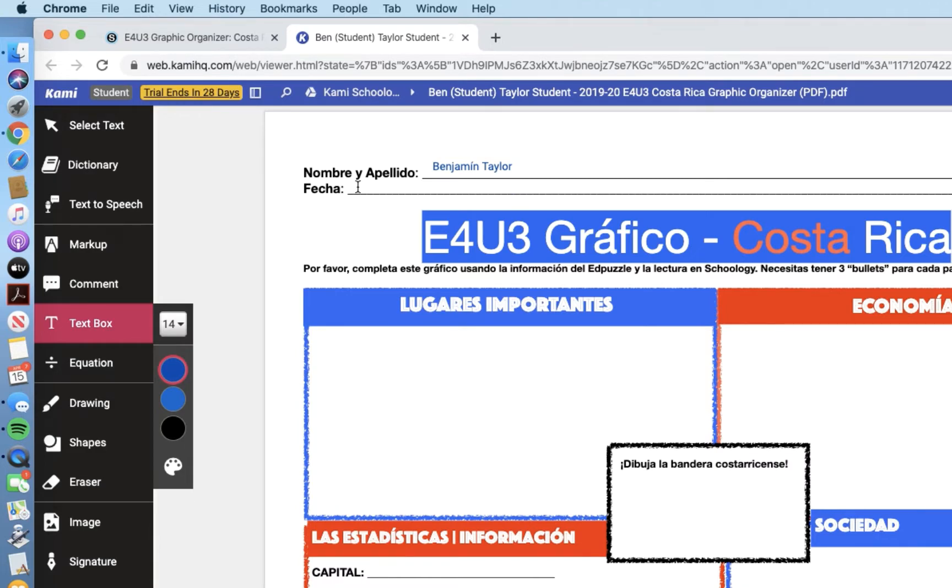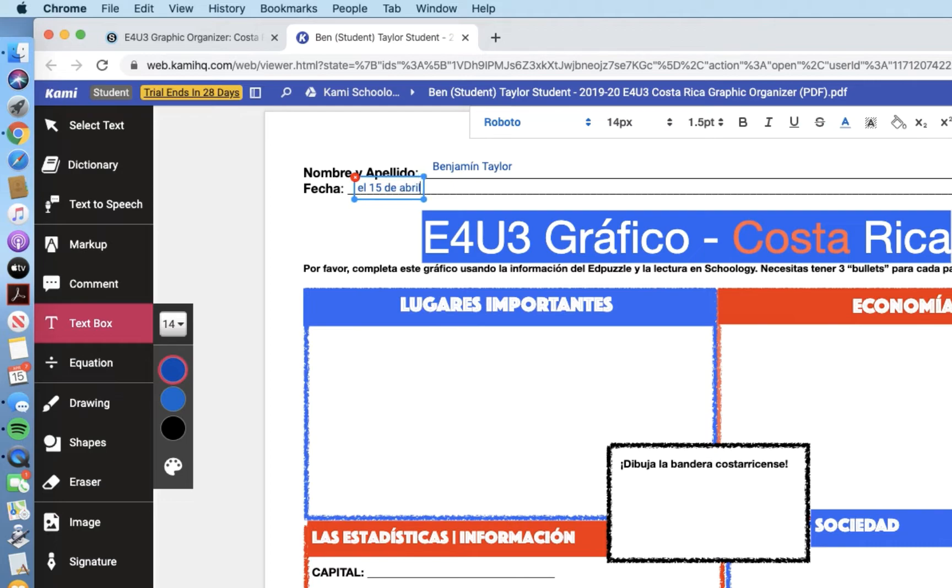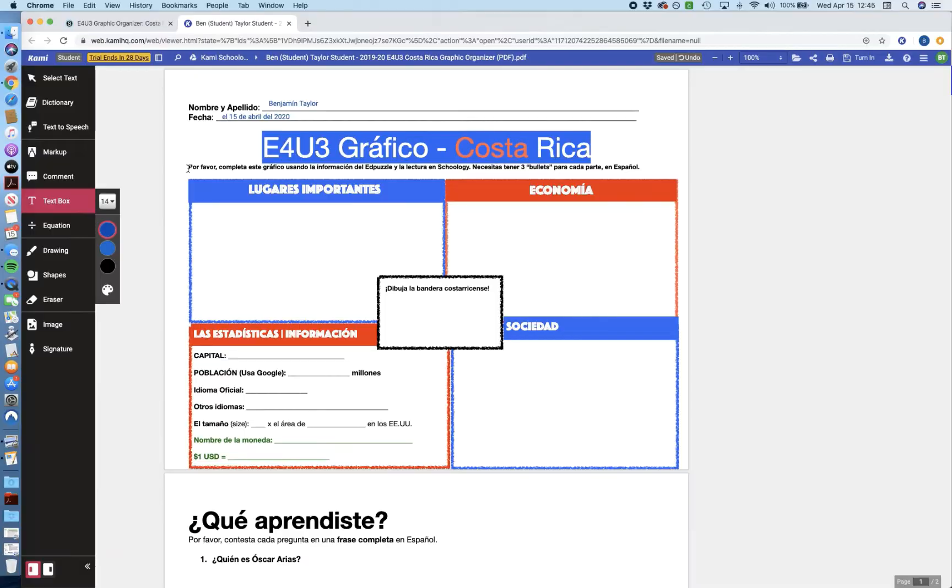And when I go here, I can just fill in the fecha, so today is the 15th of April, so we'll say el 15 de abril, and we got to add our year as well, del 2020.